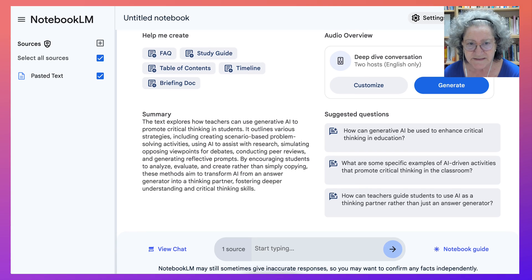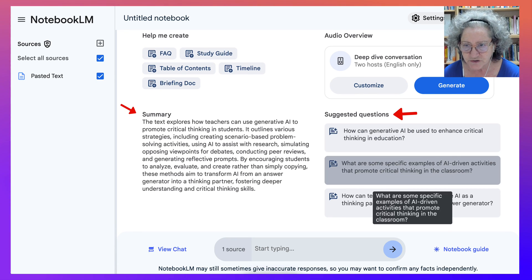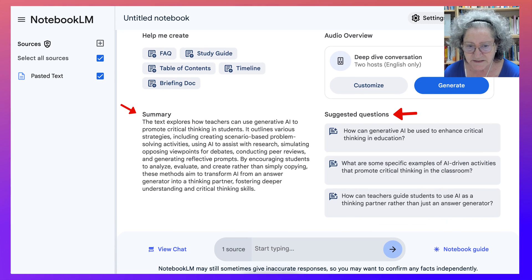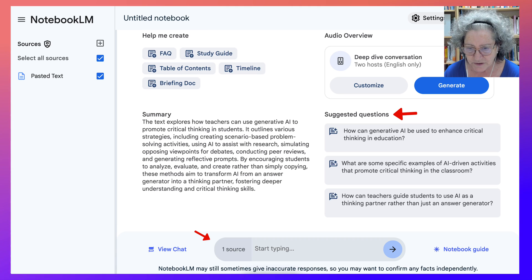First of all, I get a summary of what I did. I get suggested questions and I can continue with this and ask more questions in the chat down here.